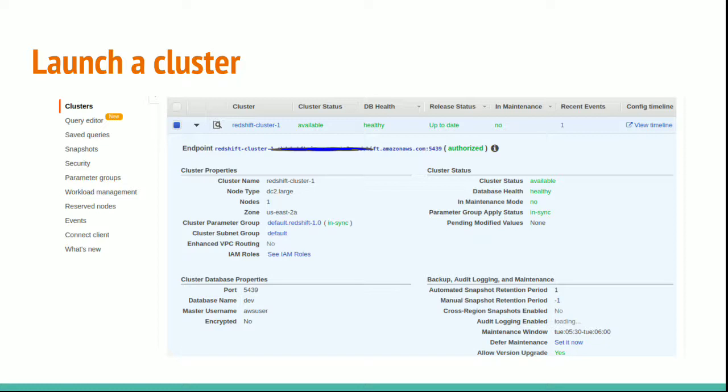Now we need to configure a VPC security group in order to allow this cluster to be accessed by our IDE. This is a virtual private connection group which we create on AWS services. Let's see how to configure that.